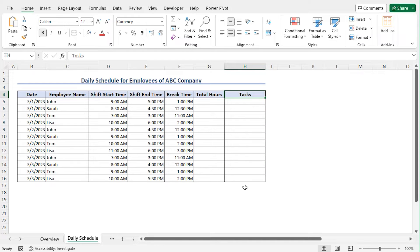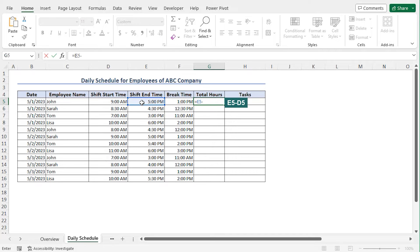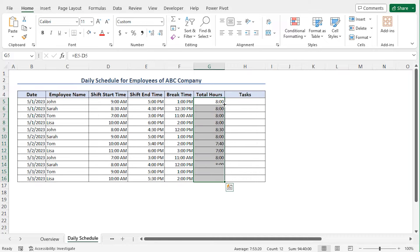Now to calculate the total hours, go to cell G5 and type equal. The total hours is the difference between the shift end time and the shift start time. So select cell E5, minus, select cell D5, and hit enter. As a result, the total hours for the first employee is calculated. Now let me use the autofill feature to calculate the total hours for all the employees, and this returns the total hours.